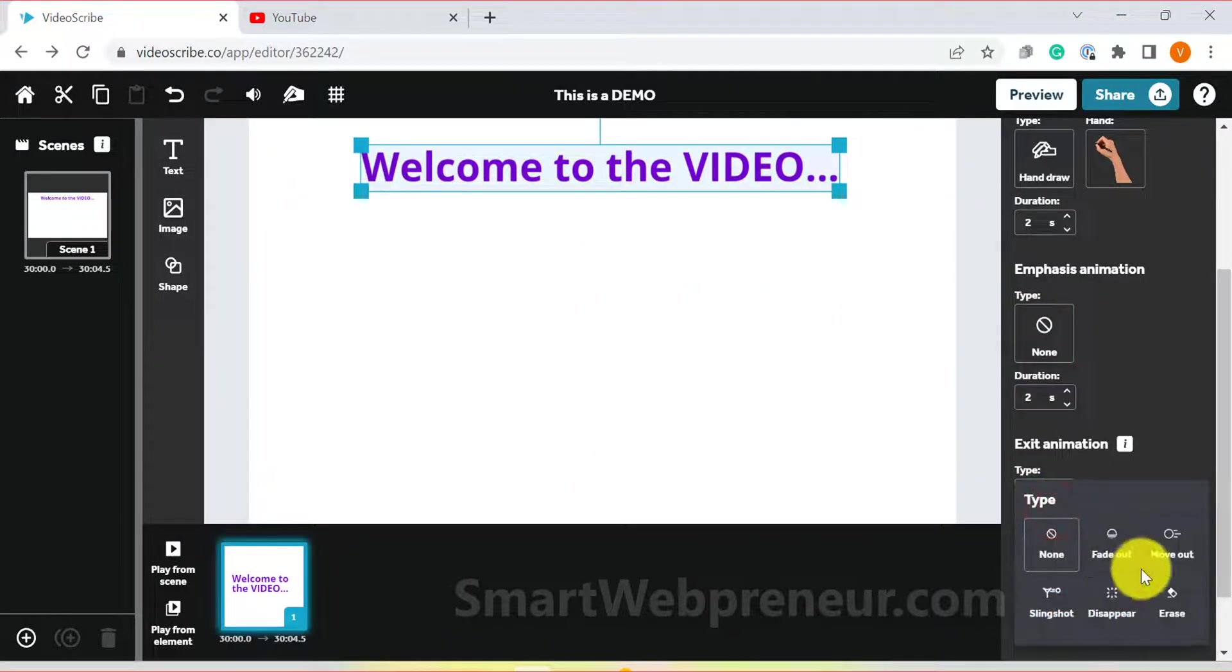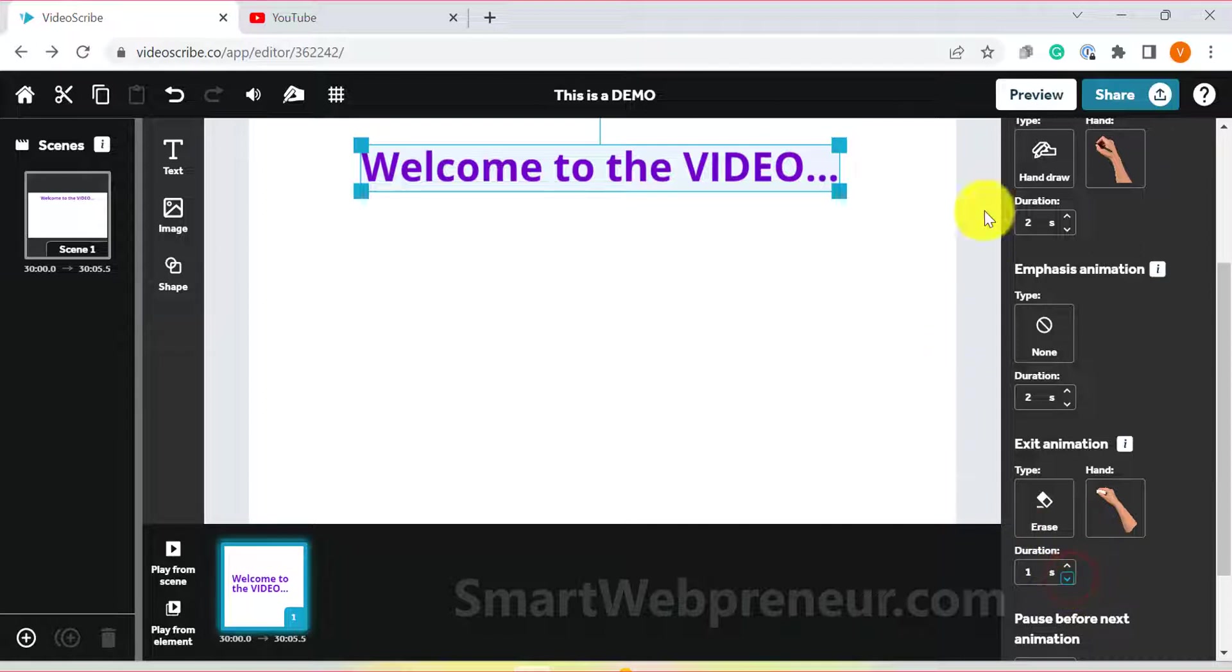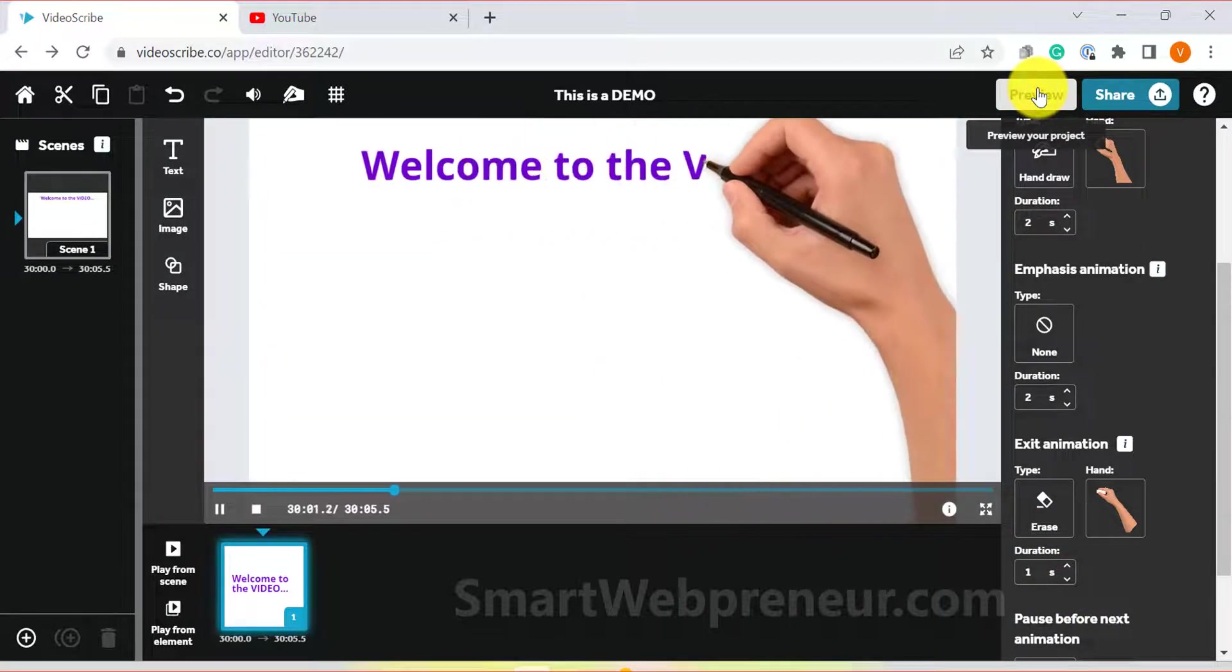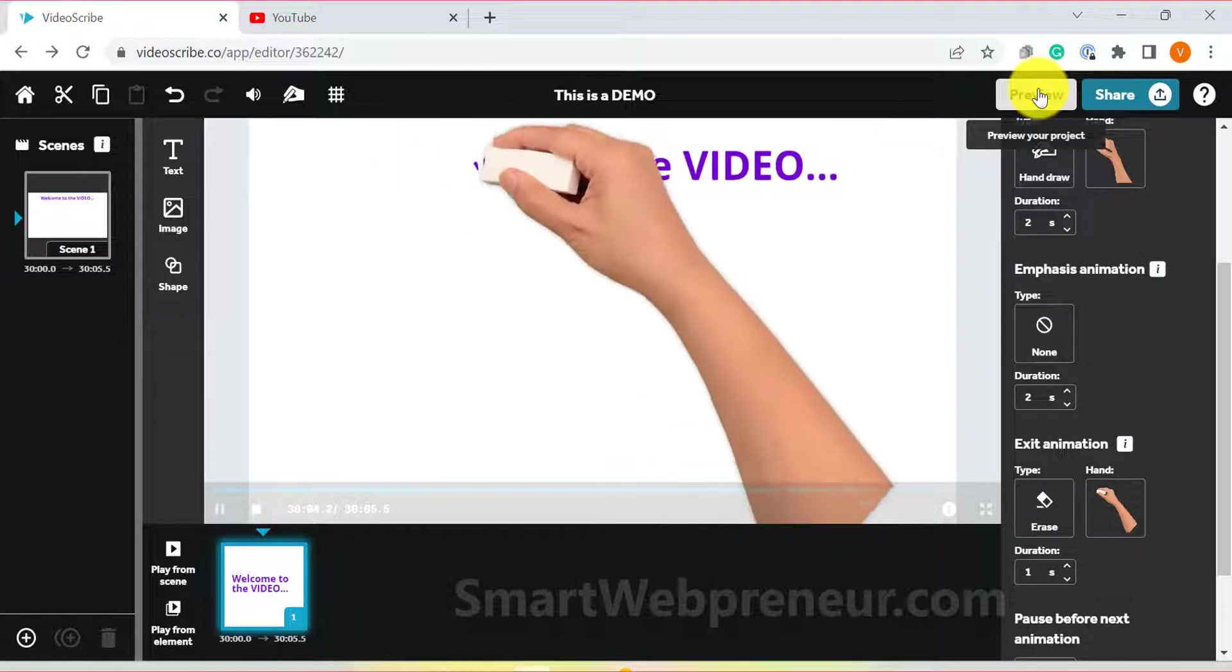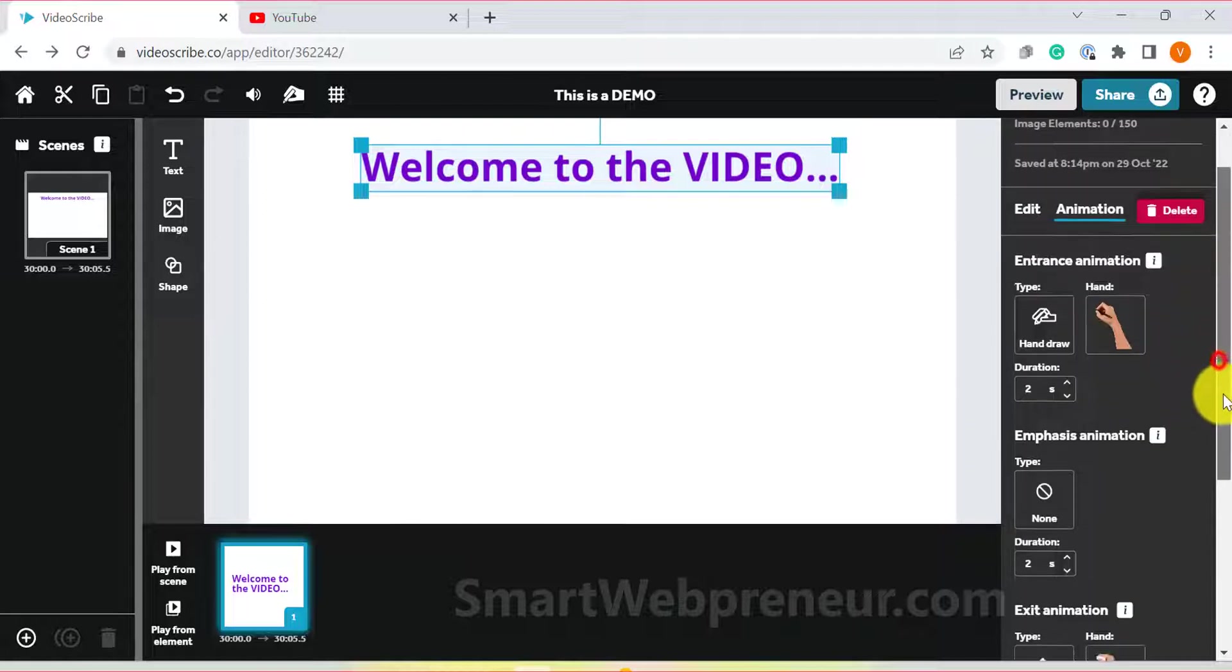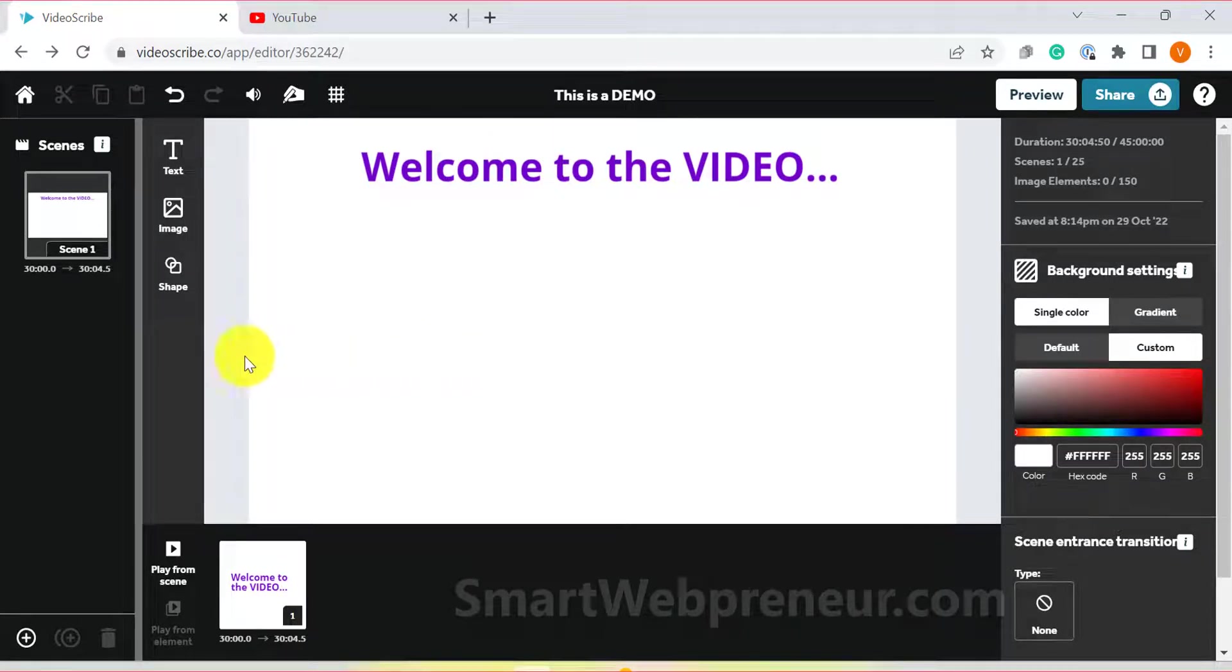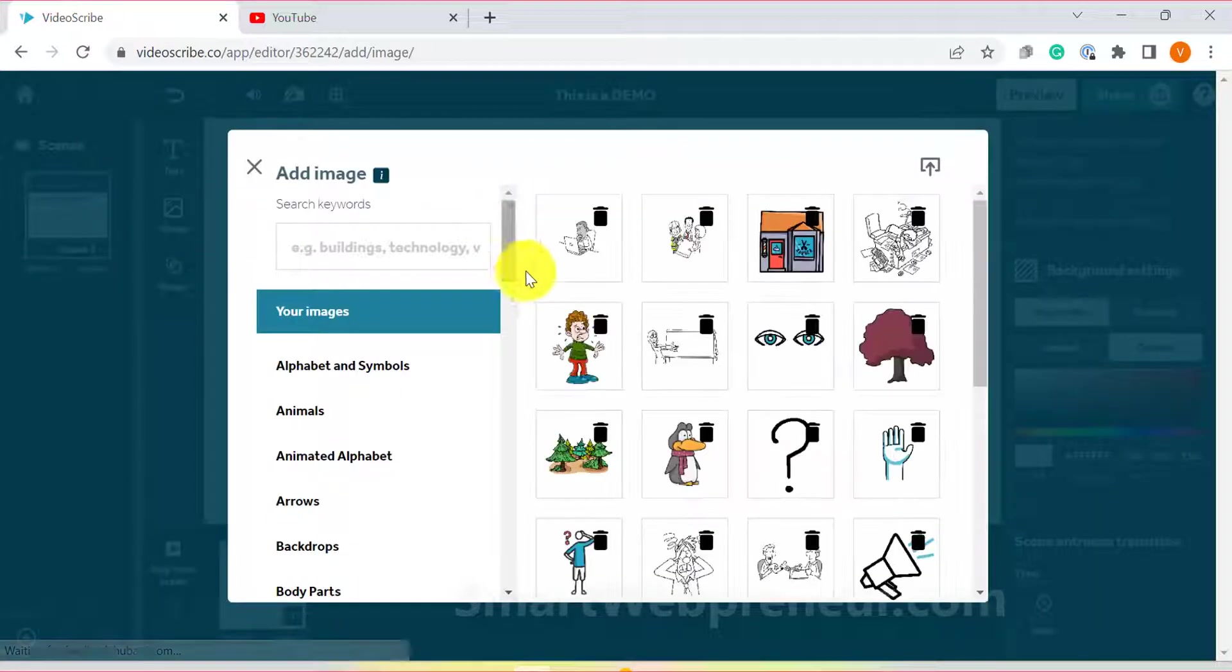Then you also have the option to choose the exit animation and the pause duration before the next animation. Similarly, you can add images and shapes to your videos. When it comes to images, you can choose from one of the thousands of images in the library, or you can upload your own images. To add an image from the library, all you need to do is click on the images option and then search for the keyword.